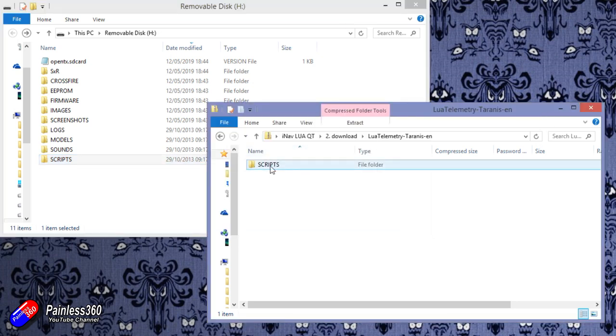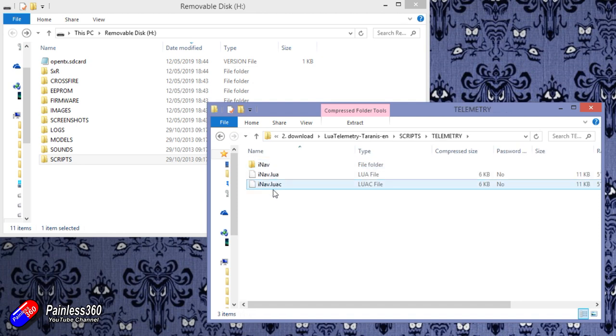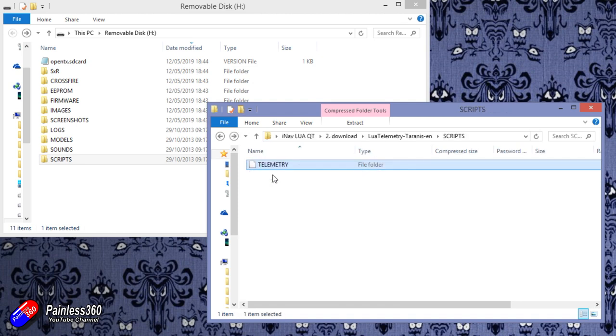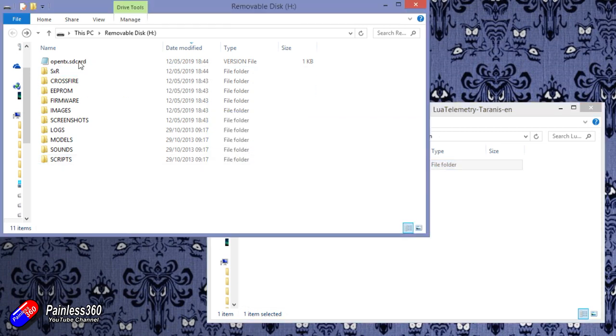Here's the zip file. There's a scripts telemetry iNav folder in here. So these are the things that we need to copy. So we need to find the scripts directory in the SD card,